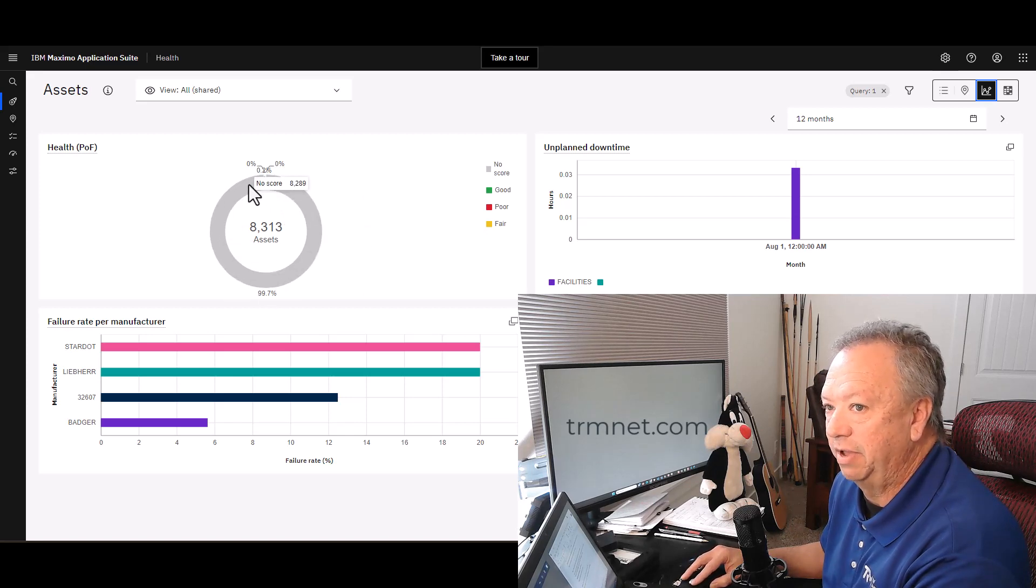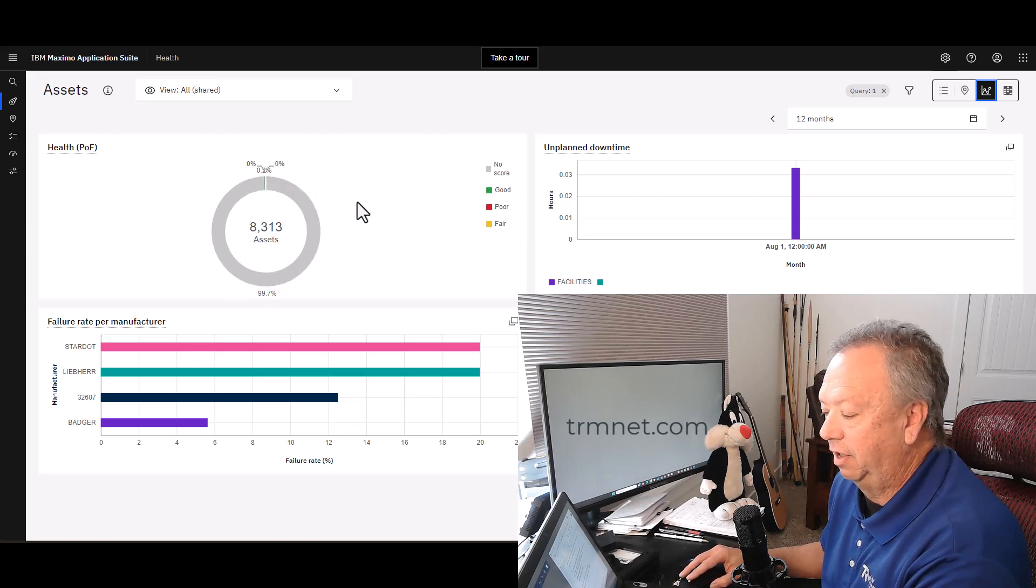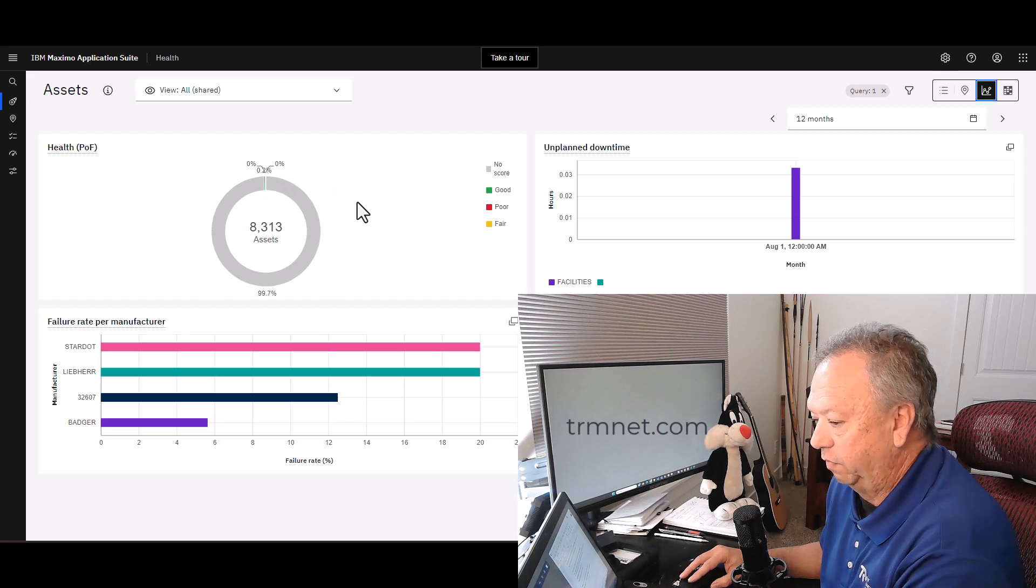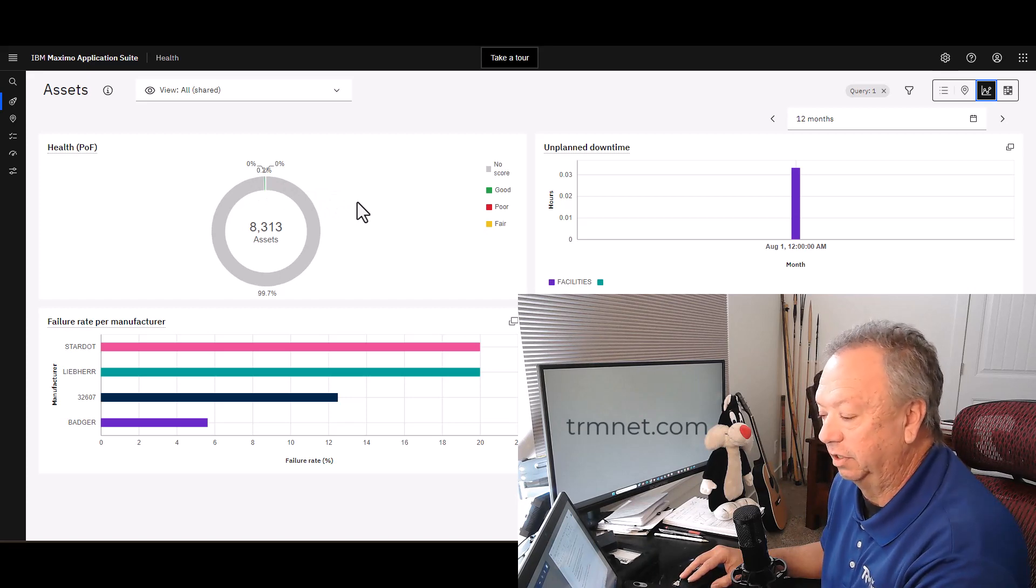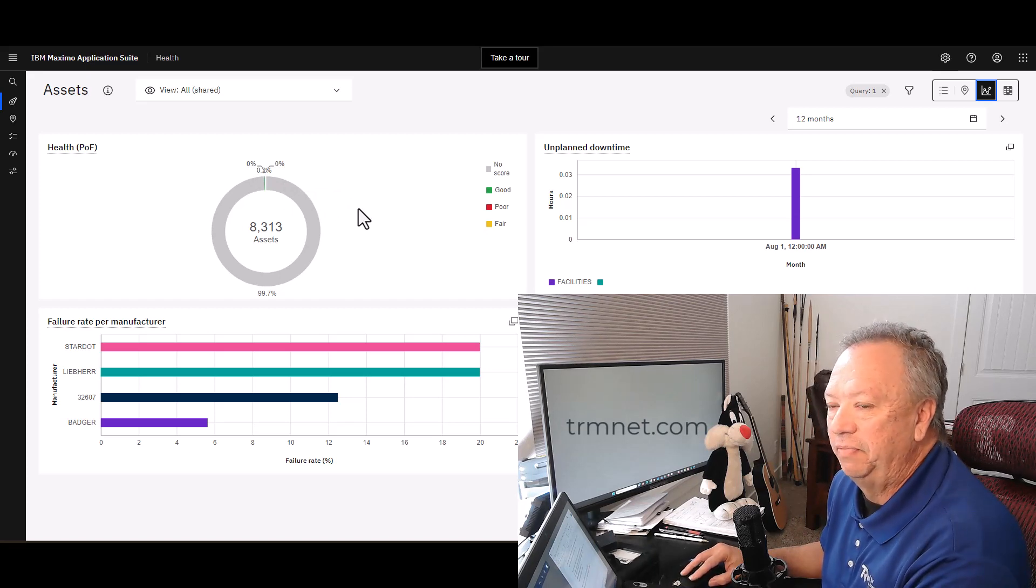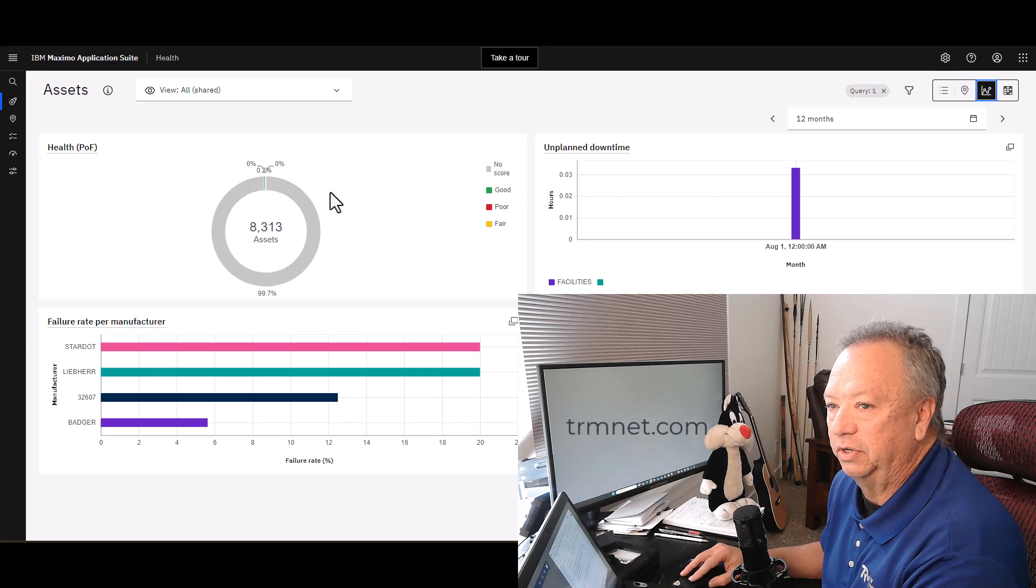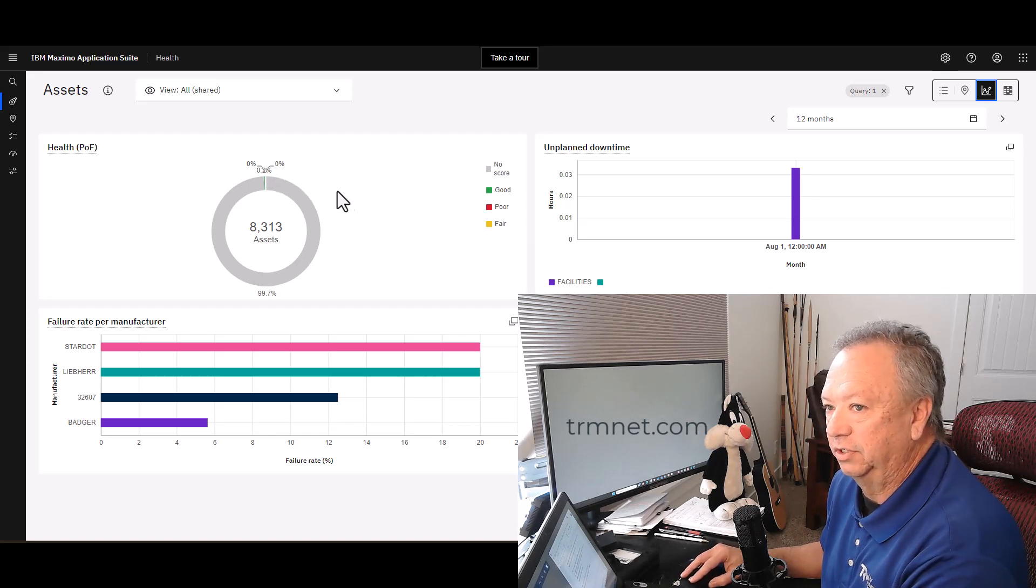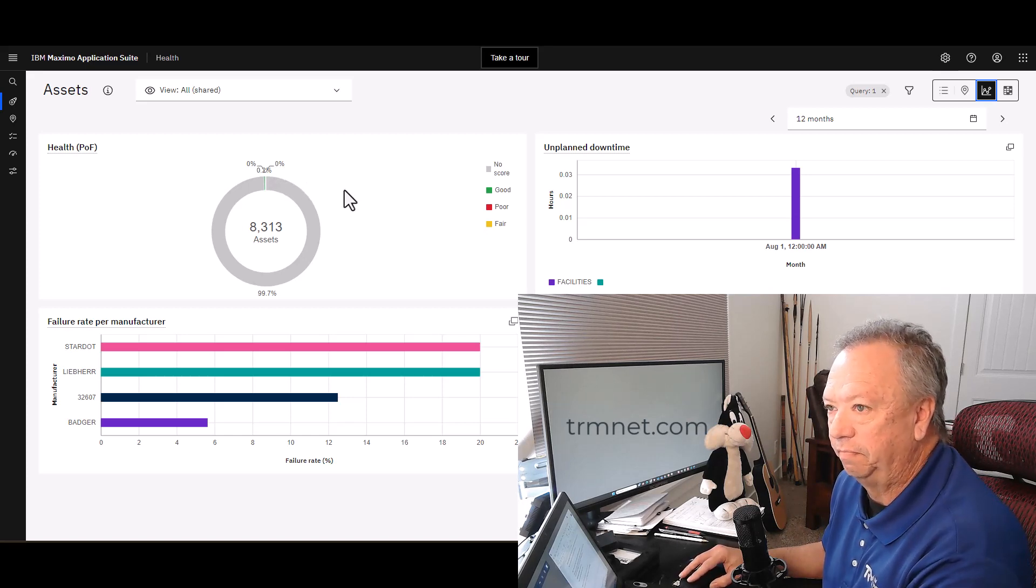As you can see, the vast majority of the assets that are in my managed system, I do not have a health score for. I haven't completed that work as of yet. So a very small number of the assets in that system actually have a health score.